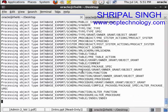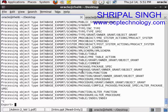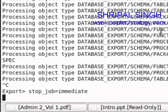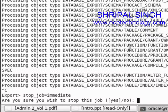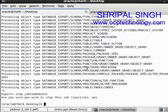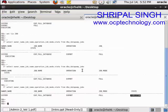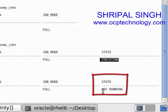Now I'm going to pause the job. Press Ctrl+C to get the export prompt. At the export prompt, write stop_job=immediate, hit enter. It will ask you yes or no — enter yes and your job will be paused. If you check the status of your export jobs now, you can see the job is not running.